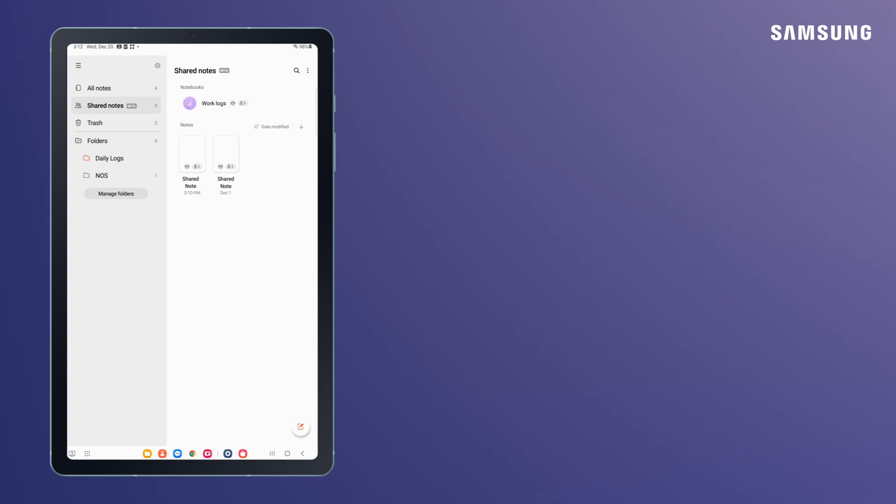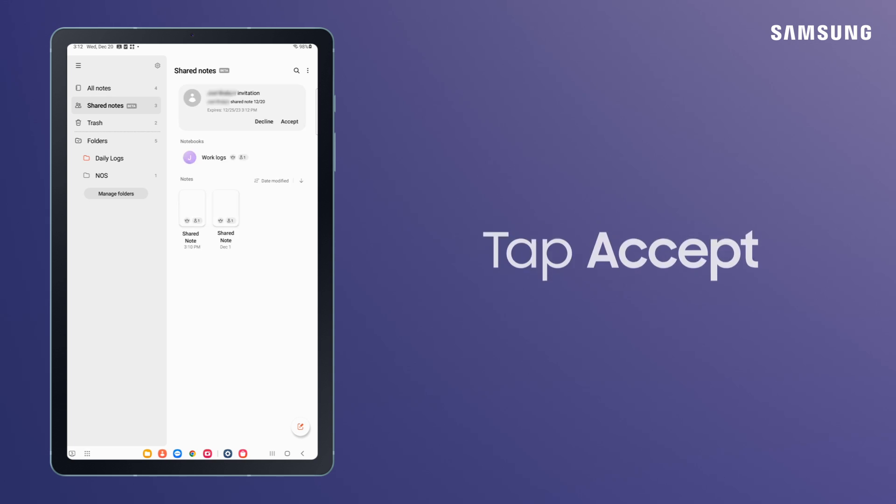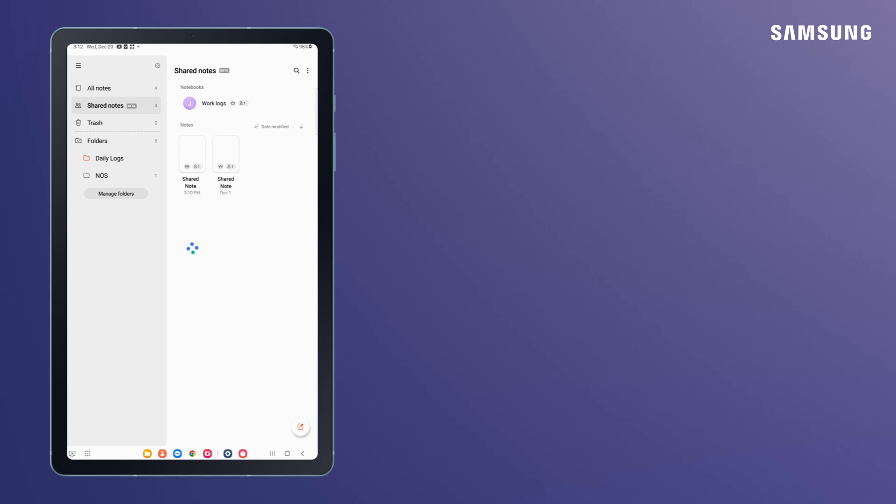Now what if you're on the receiving end of an invitation? In this instance, tap Accept and you're in. You can now freely edit text added by anyone in the group. Changes happen in real time, so use Shared Notes to exceed your team goals.